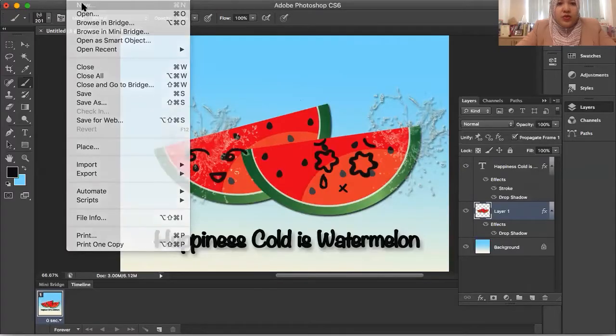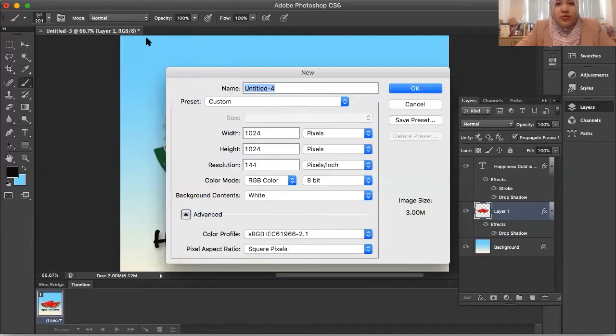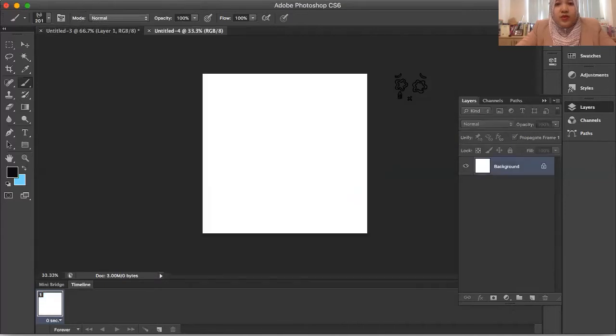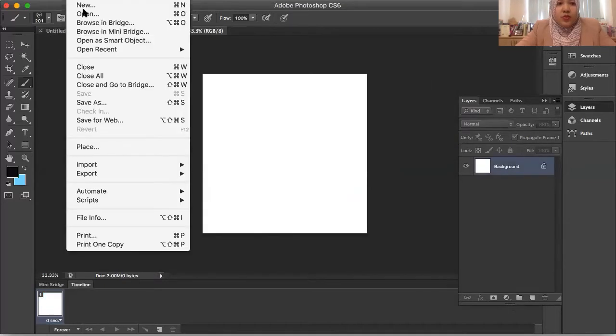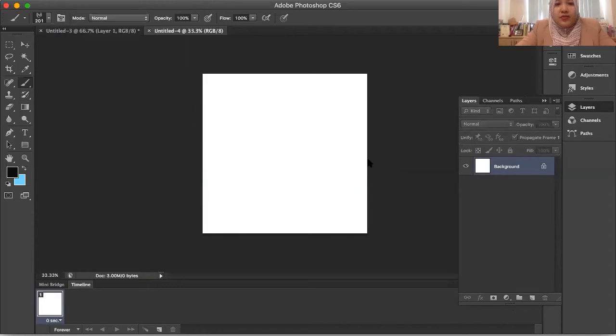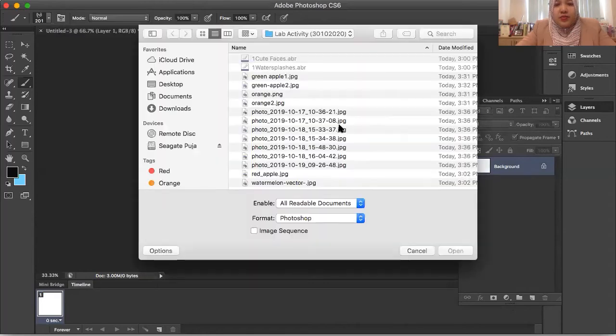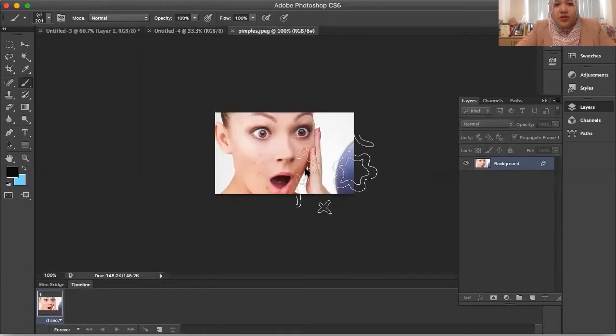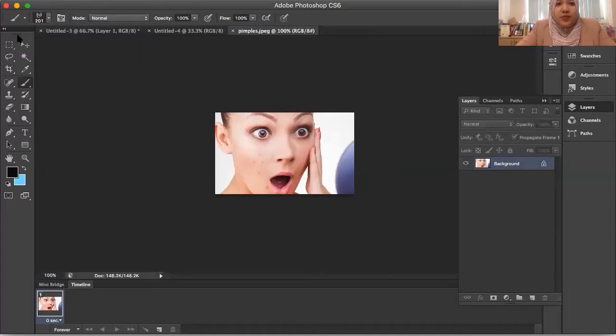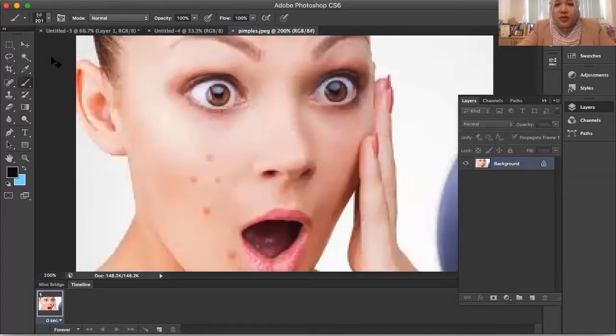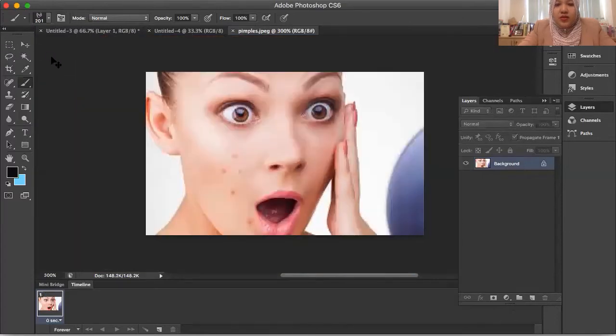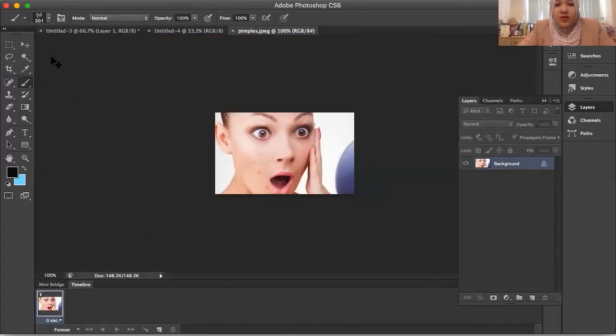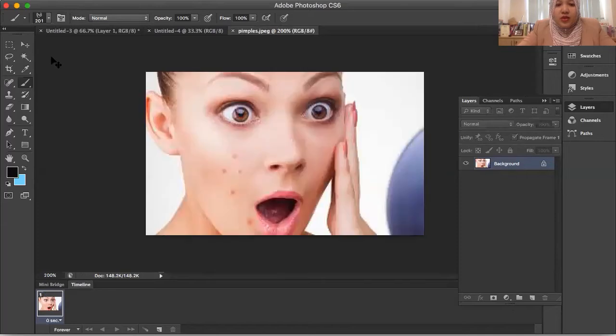File new. Open the file. Pimples. Just zoom this file.